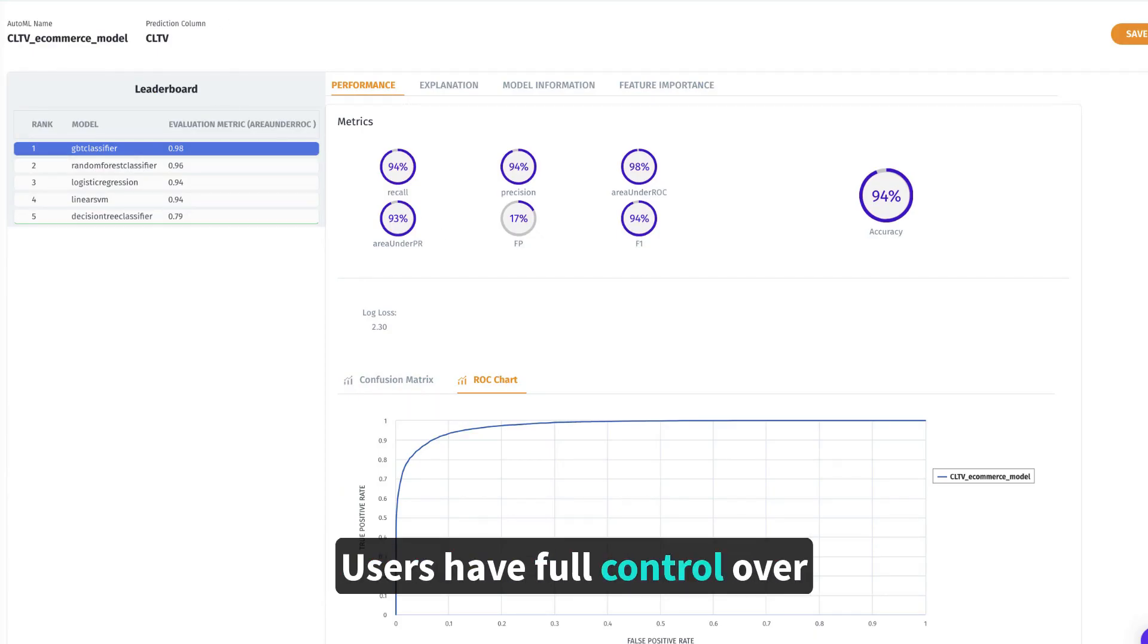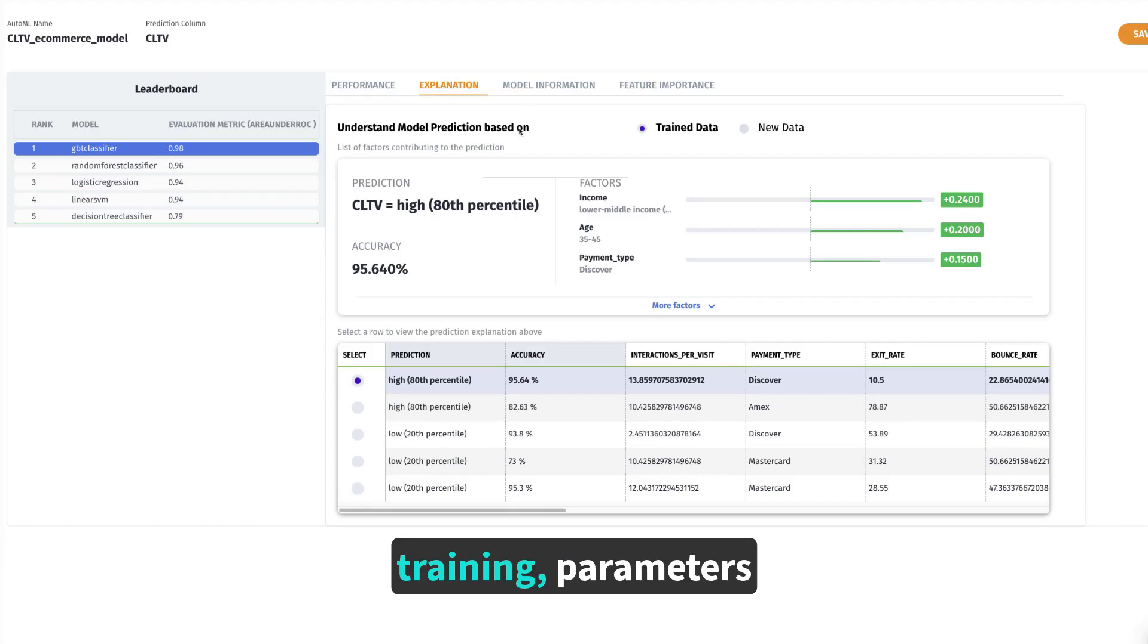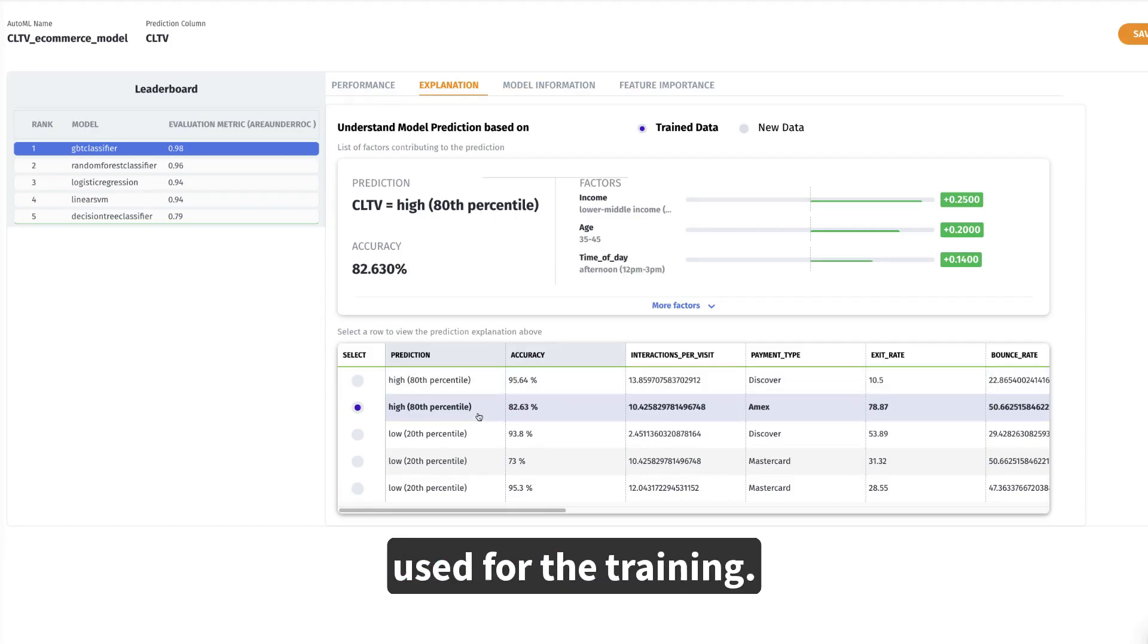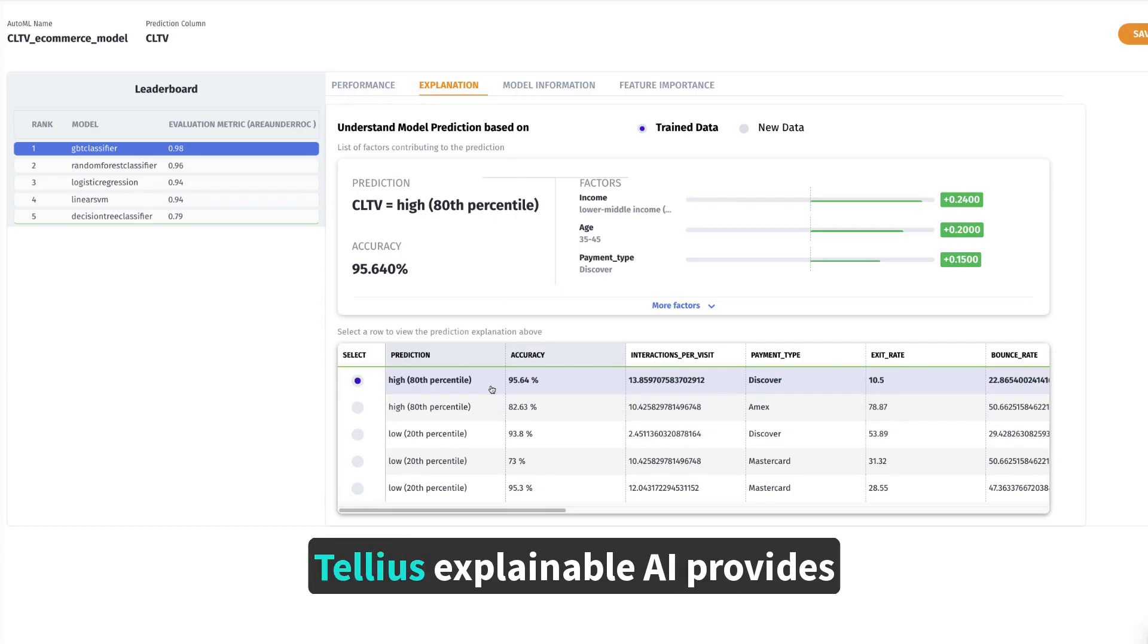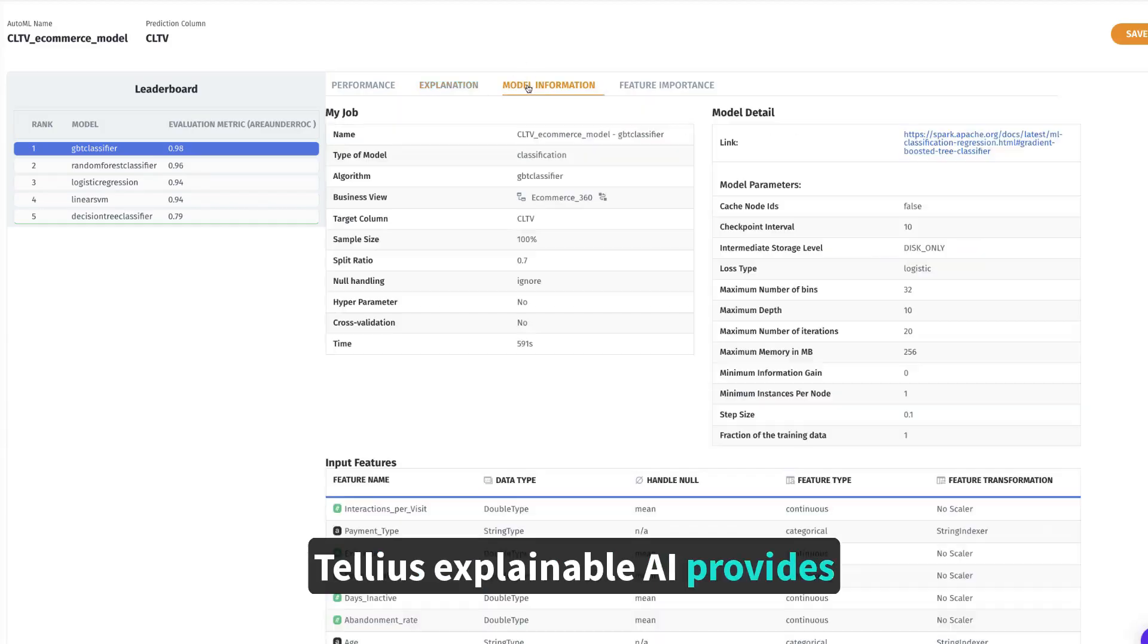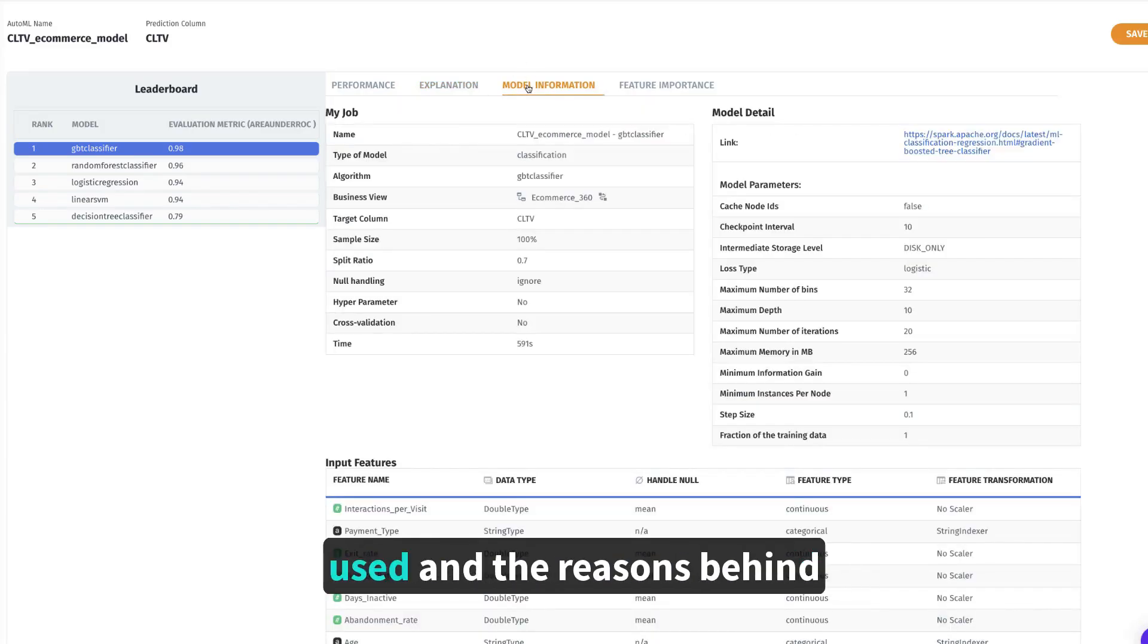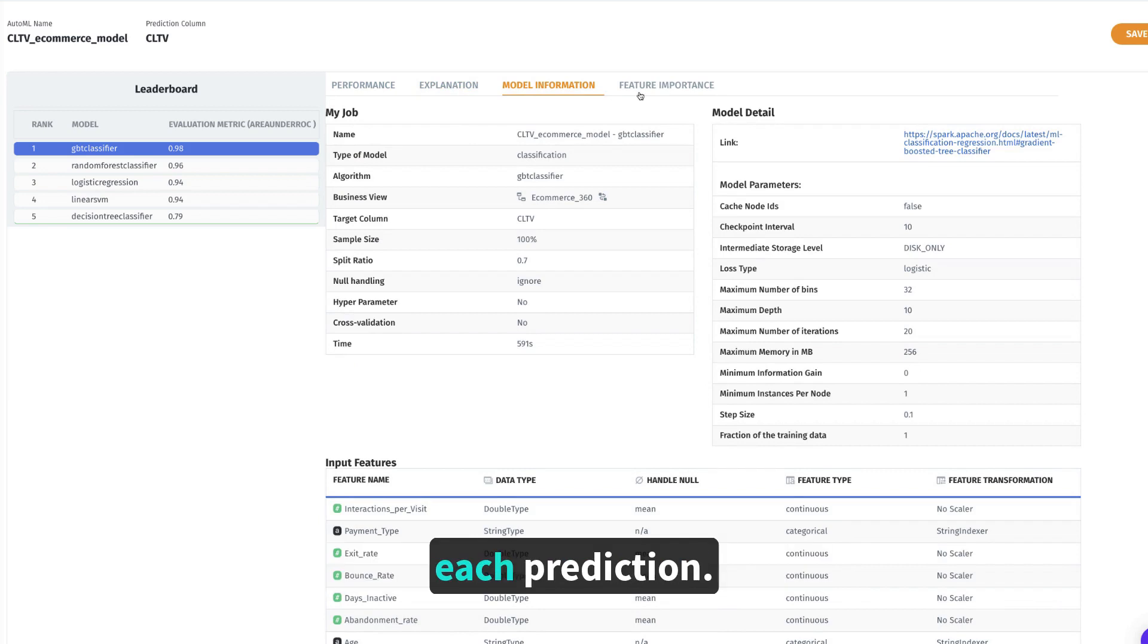Users have full control over variables included in the training, parameters optimized, and ML algorithms used for the training. Tellius Explainable AI provides full transparency into the model used and the reasons behind each prediction.